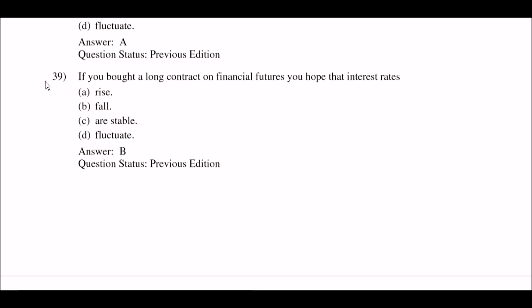Next question: if you bought a long contract on financial futures, you hope that interest rates — option A: rise; option B: fall; option C: are stable; option D: fluctuate. The right answer is option B: fall.